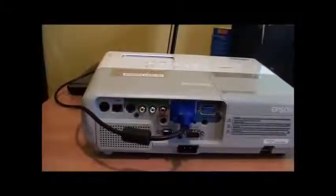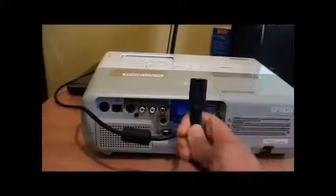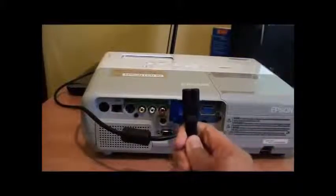Plug the projector's power cord into the projector and into an electrical outlet.